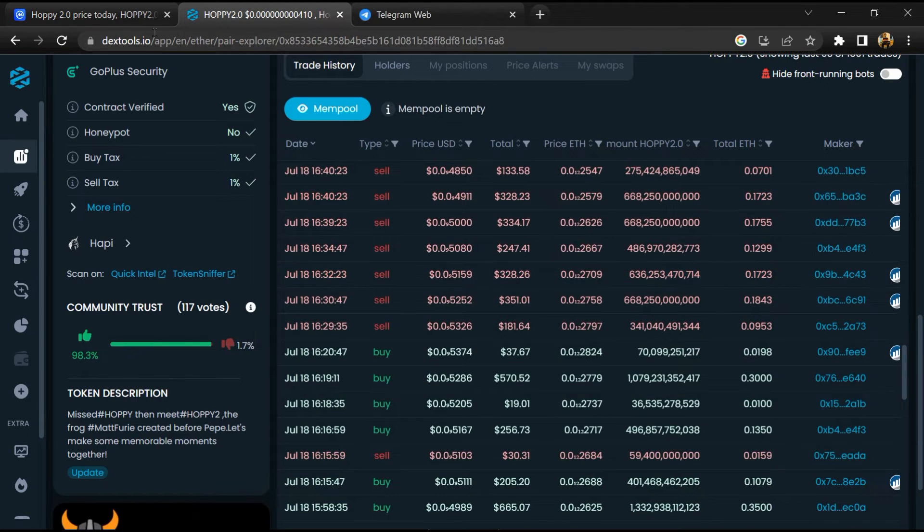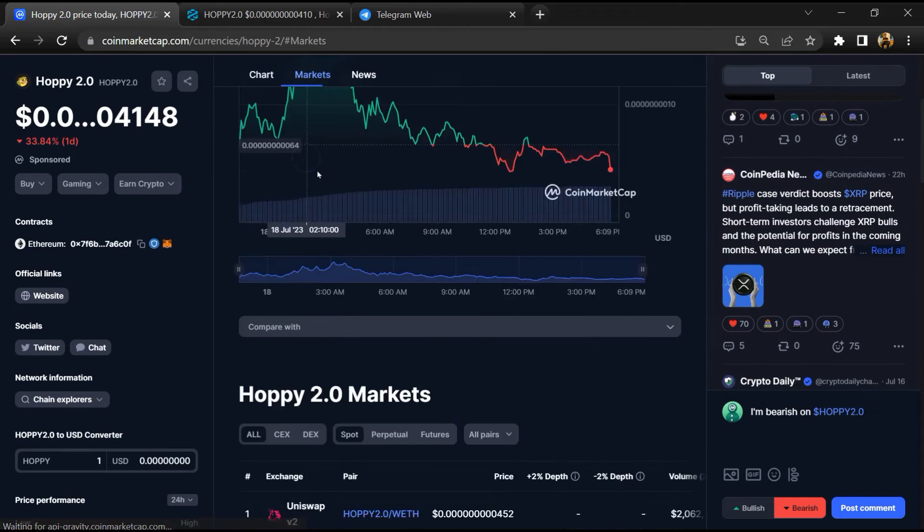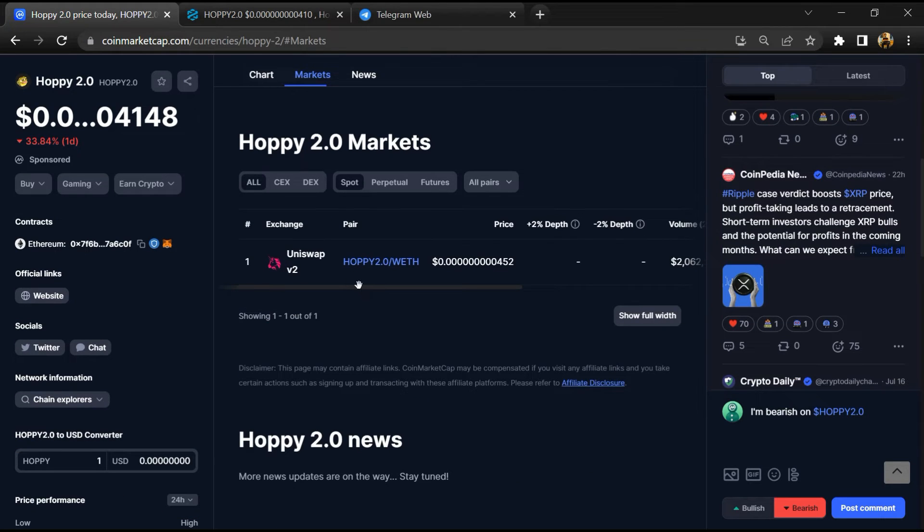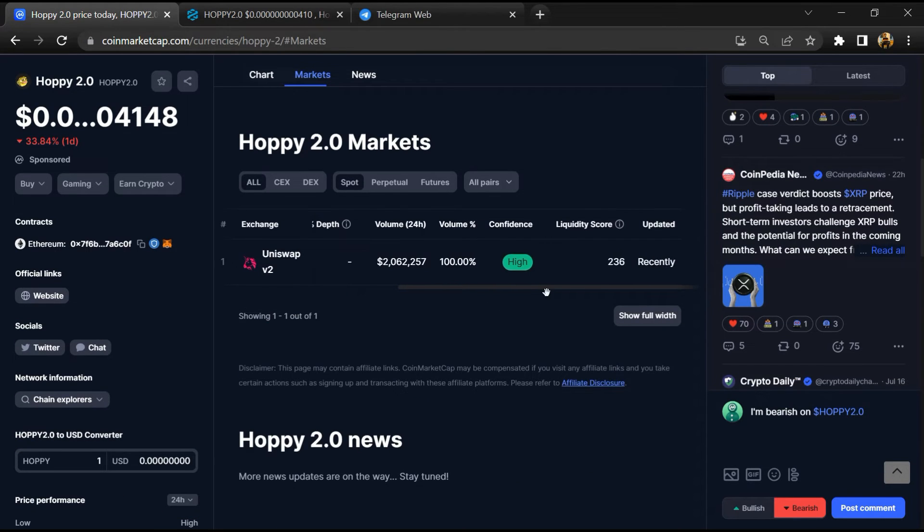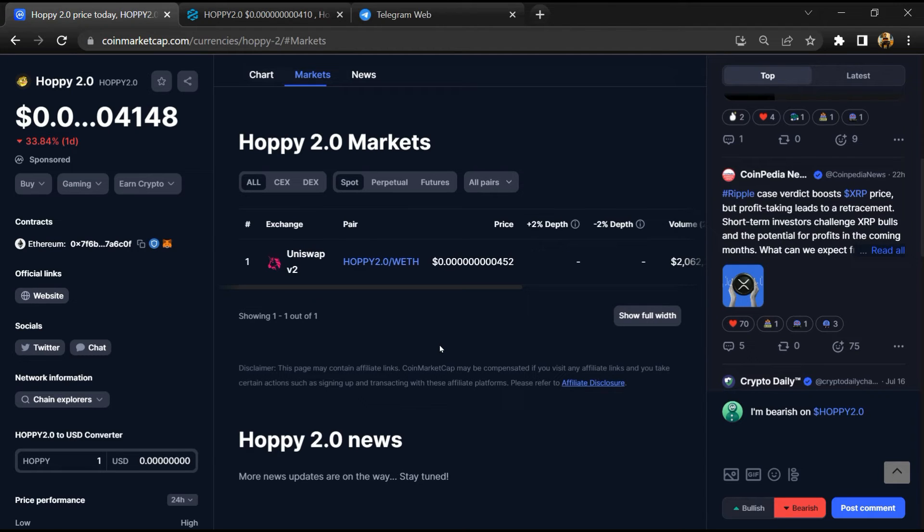After that, go to CoinMarketCap and click on market section. Now here you will check that this token is available or not on popular exchanges like Binance, Coinbase, KuCoin, Crypto.com.